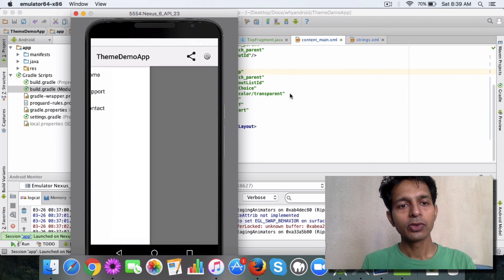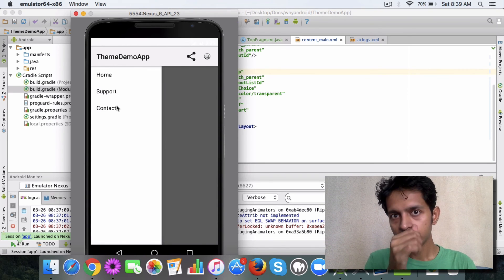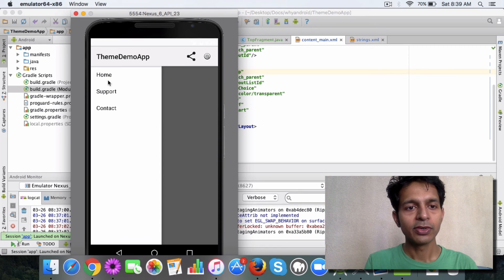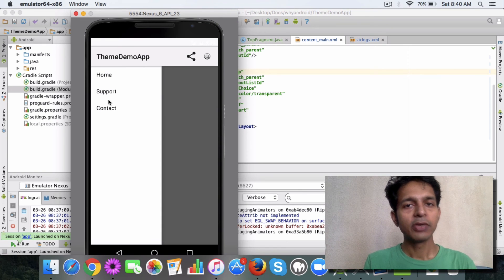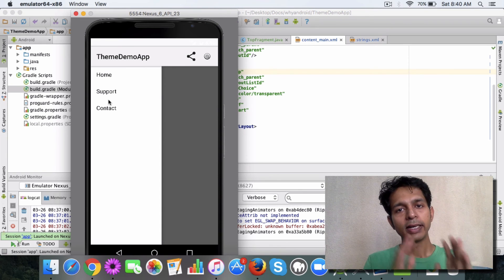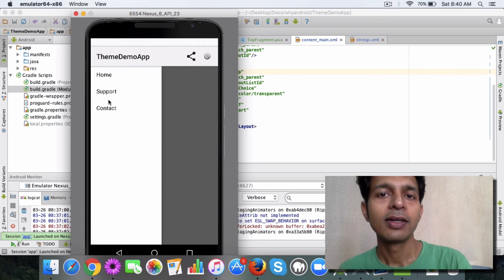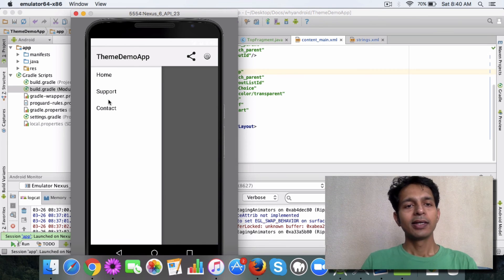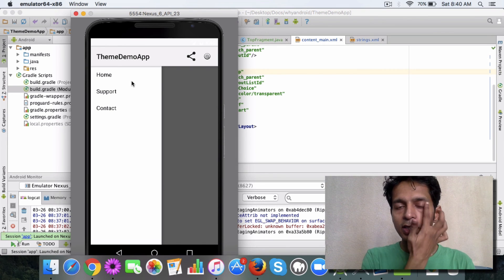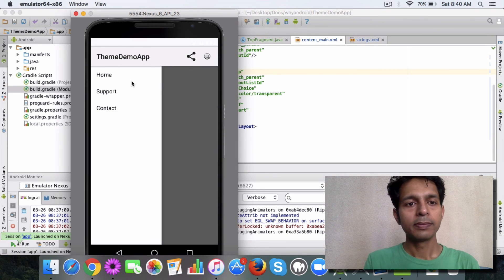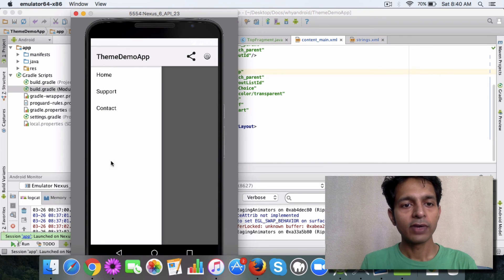which allows you to view additional menu items and when you click on these menu items then it loads a different screen. So this is a very good feature to have shortcuts in this kind of navigation drawer.